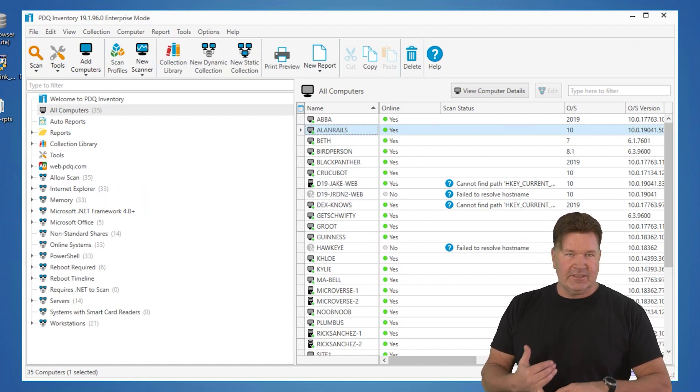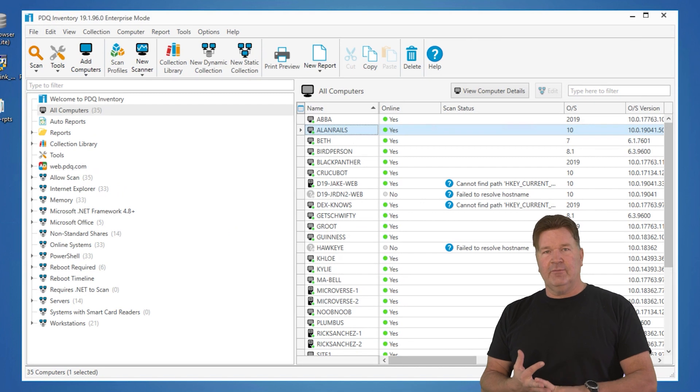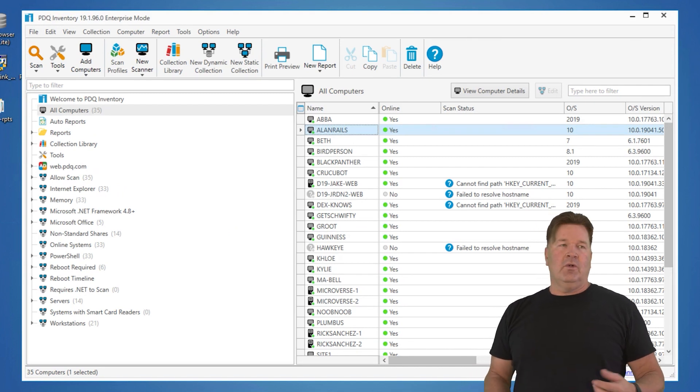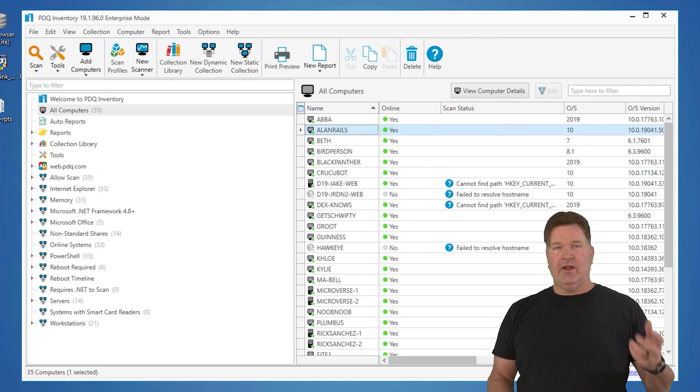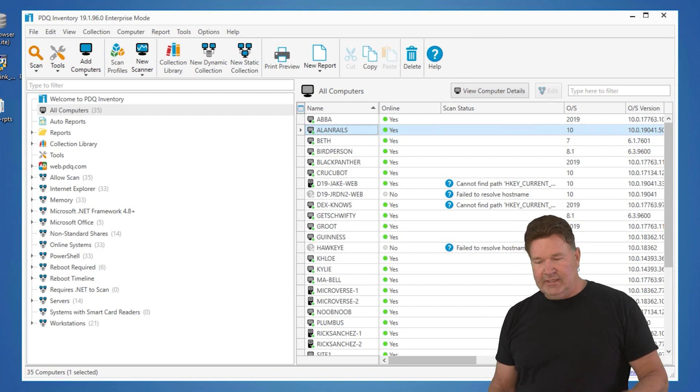Again, you can go look for this in the registry and there's like three or four different places in the registry. You could find the uninstall string or you can go and, you know, right click. But let's make this really easy.